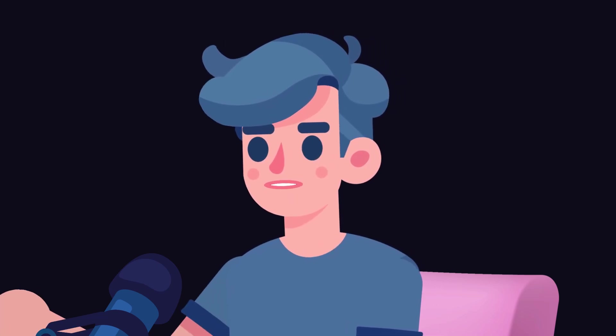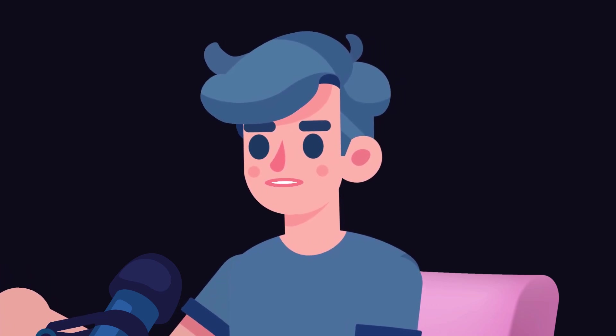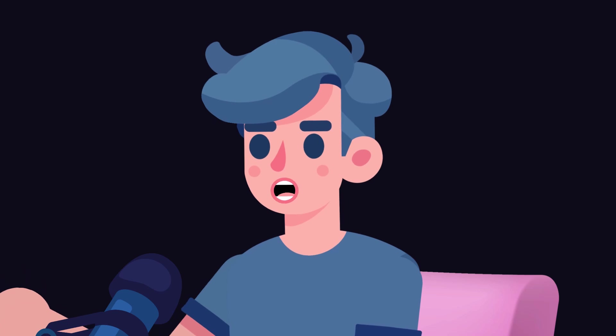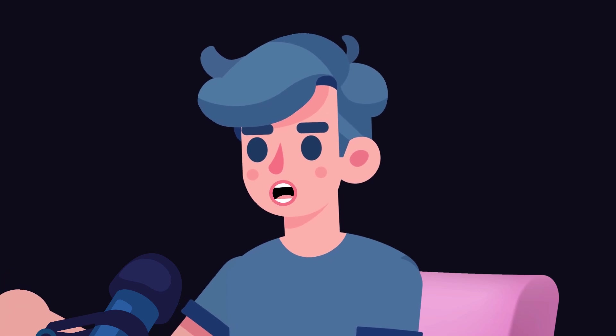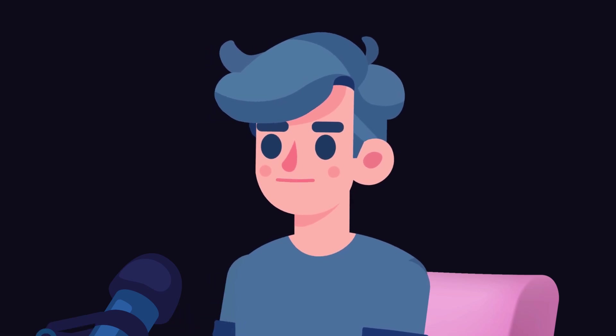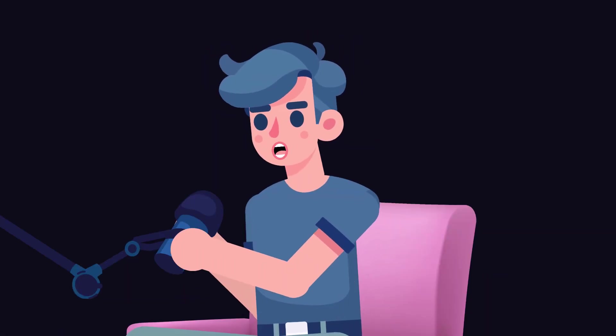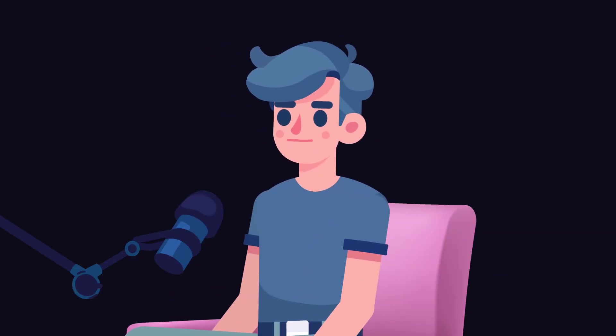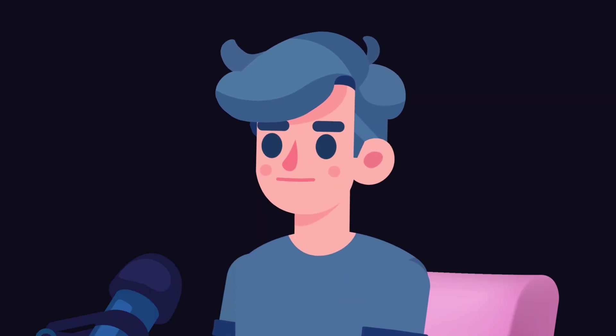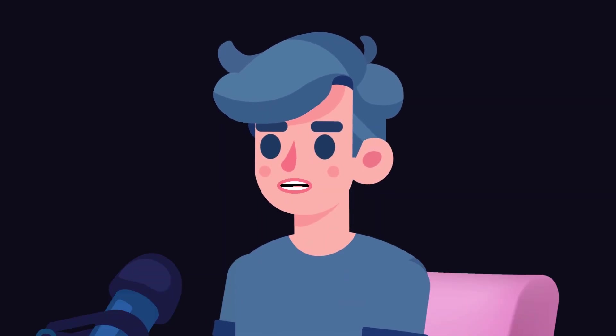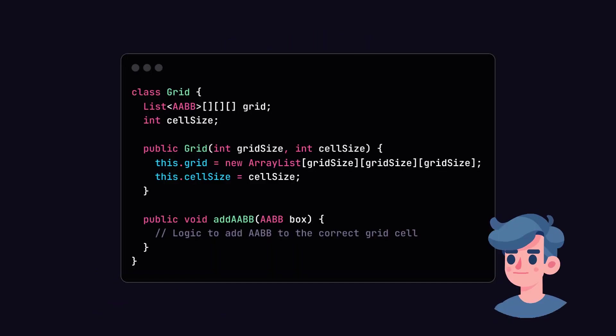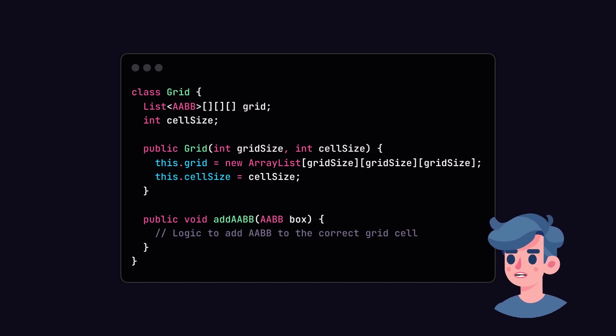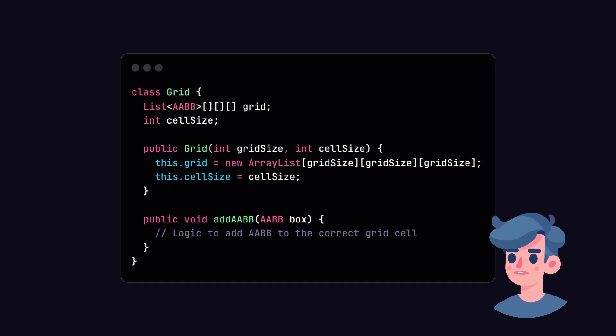Next, let's consider a more complex scenario where we have multiple objects in the 3D environment. Perhaps a game where lots of players and enemies need to interact. How can we efficiently check for collisions? In such cases, we can use broad-phase collision detection techniques like spatial partitioning. A common approach is using a grid or a tree structure.